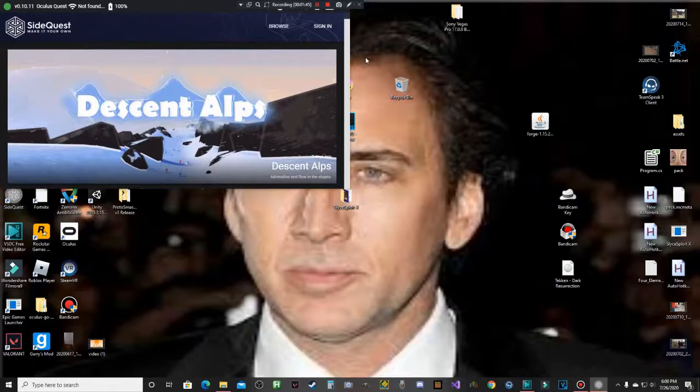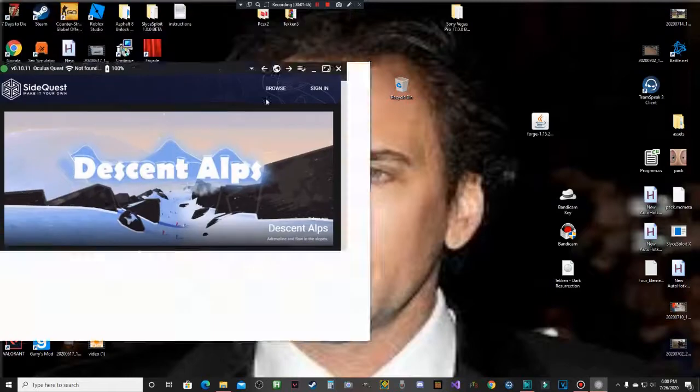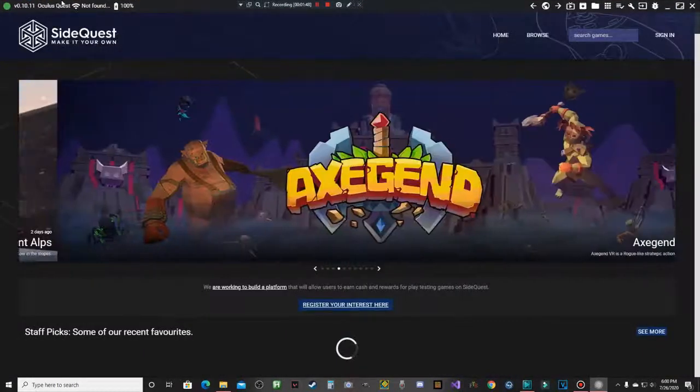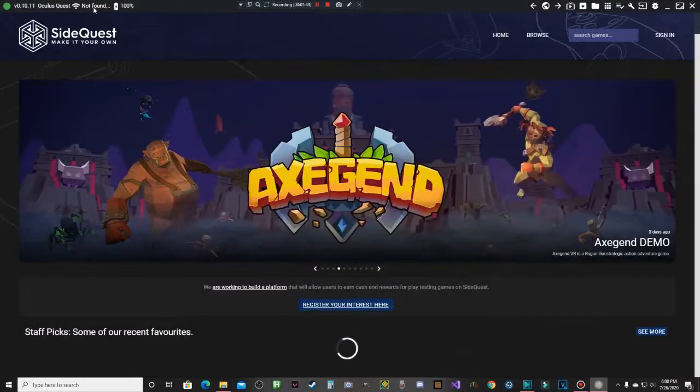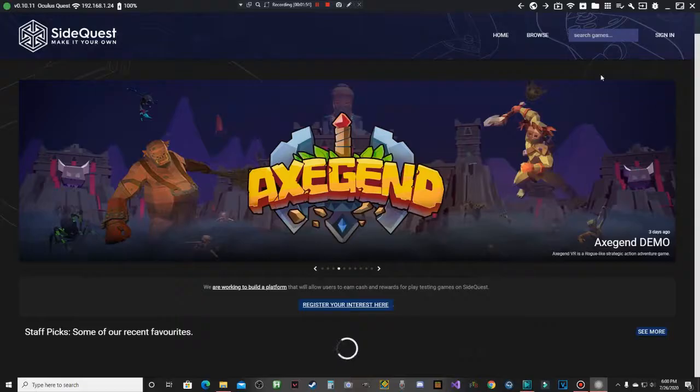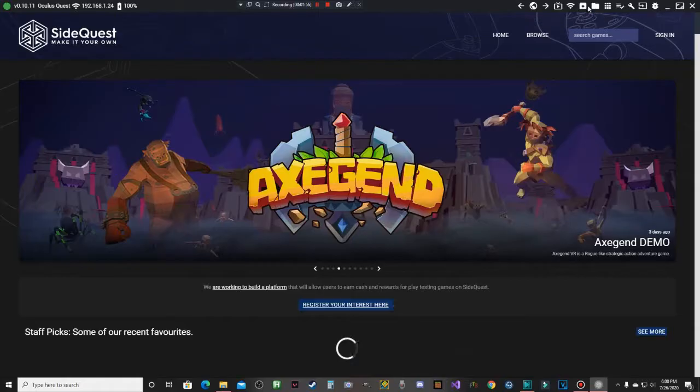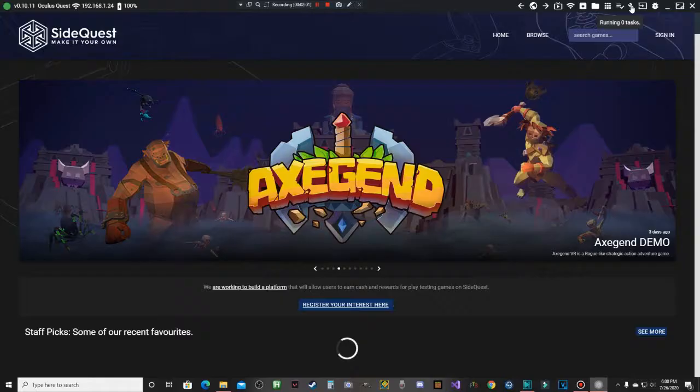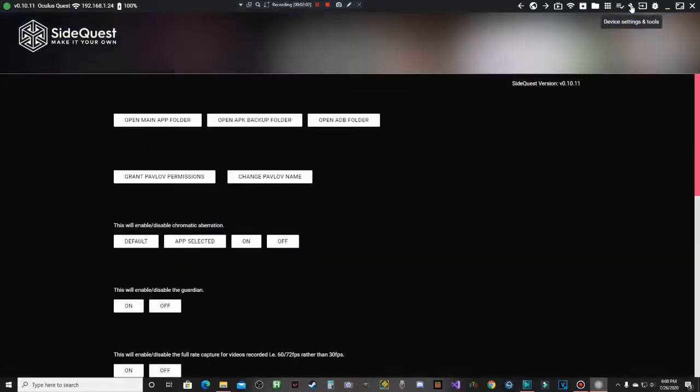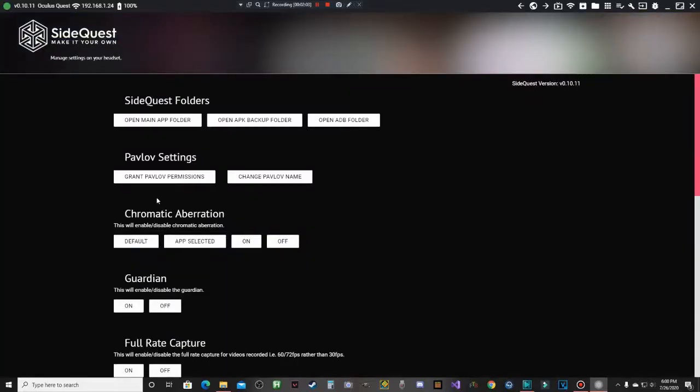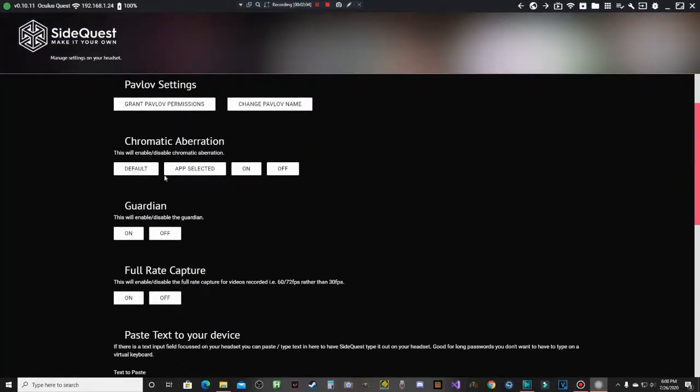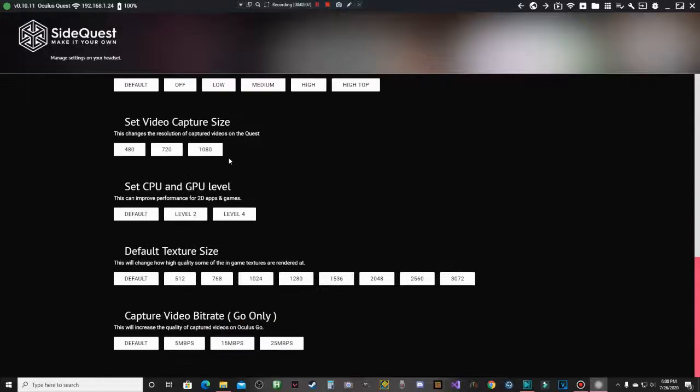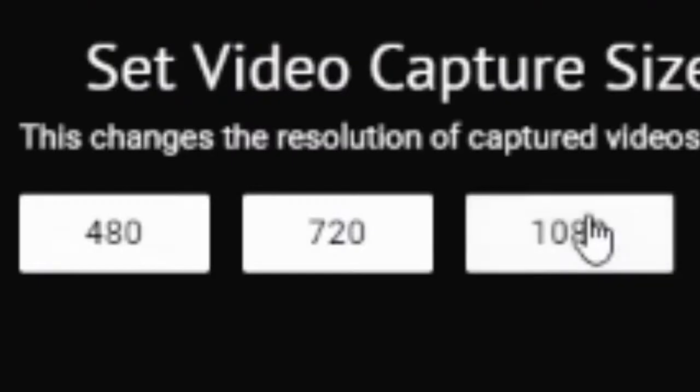Oops. It doesn't. Yep there you go. All right, so now that it's connected, what you're just going to do is you are going to click this Device Settings and Tools, go down and click Video Capture Size, and change it to 1080.